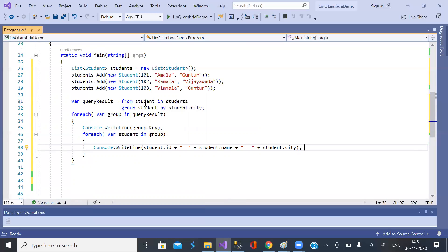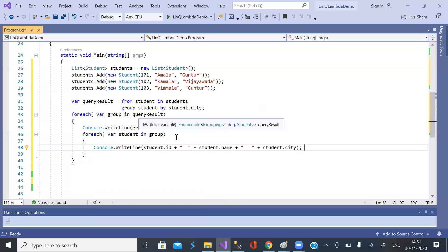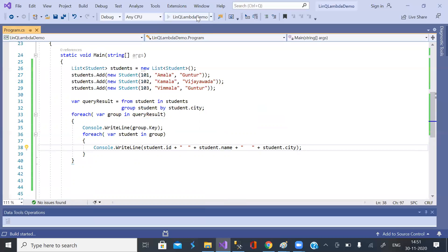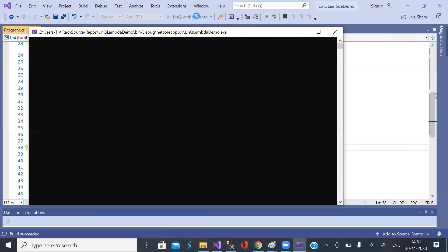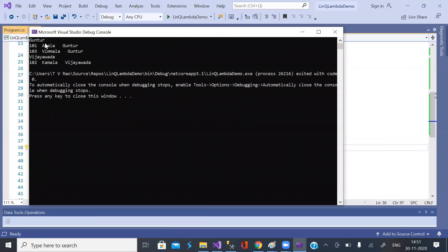Every student in students is taken and grouped by city. Group one is Guntur — there are two records here. Group two is Vijayawada — one record. The group key for group one is Guntur, the group key for group two is Vijayawada. These are group one records and these are group two records.